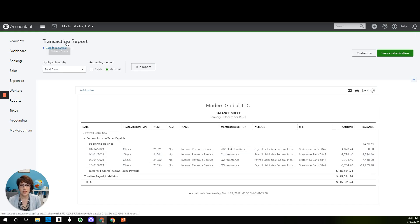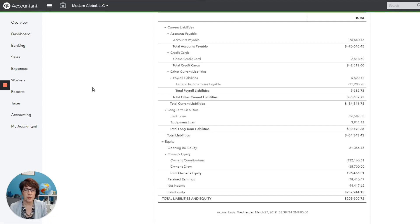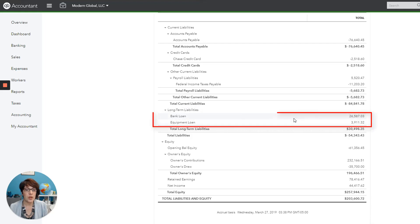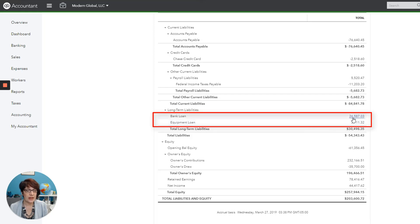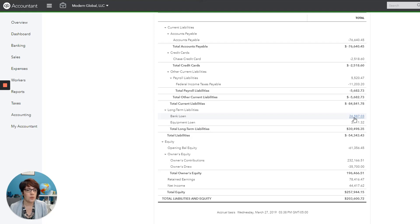Go back to the balance sheet report. And next we have under long term liabilities, a couple of loans. So a bank loan and an equipment loan. And what we see normally here is that the interest expense is not being reflected correctly. So let's go ahead and click on bank loan.